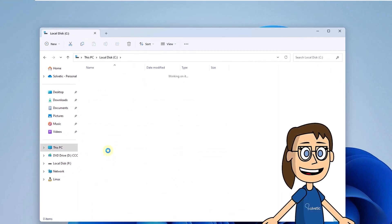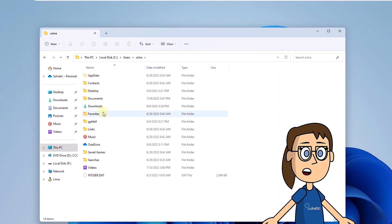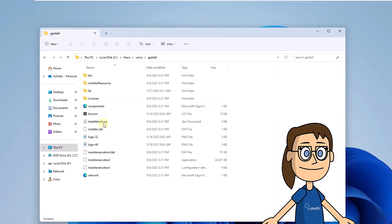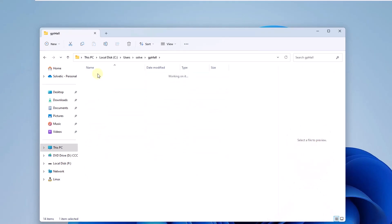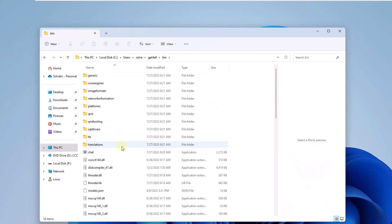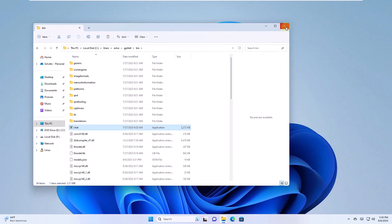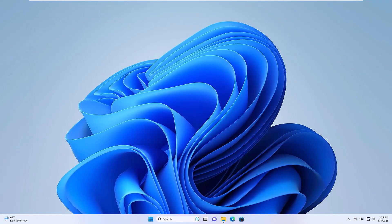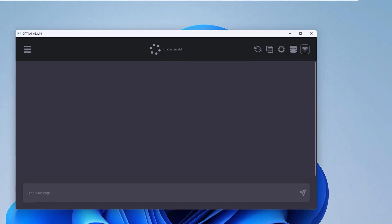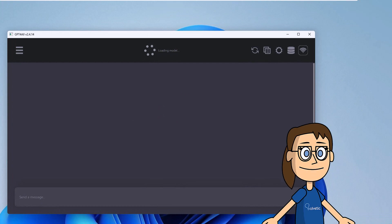From File Explorer, go to the utility folder. There, double-click on chat and wait for the platform to load. Now you can select the model to use. Run the query to see how the chat works.